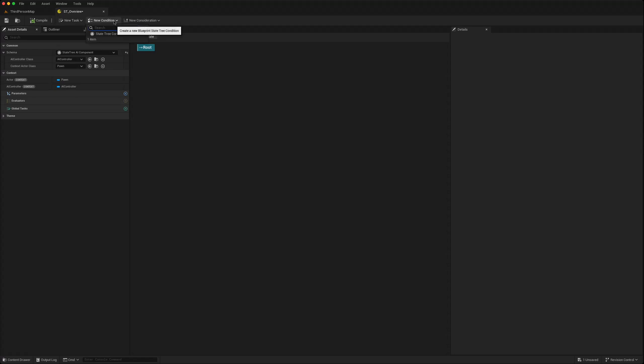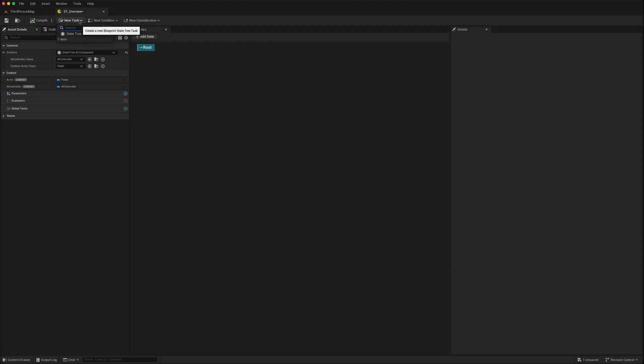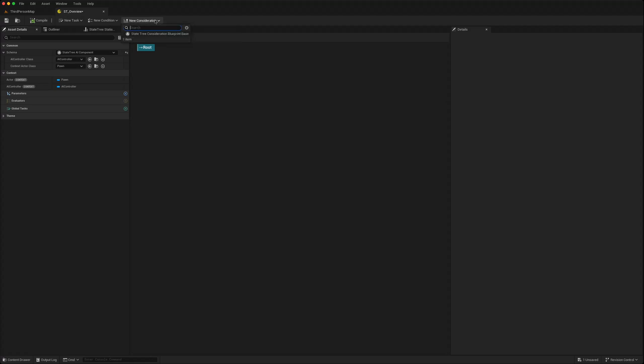There's also this new option called a new consideration which is a state tree utility consideration. This is actually going to be quite useful because it allows you to have a state with multiple options and then the consideration will run some tests and decide which one to execute.